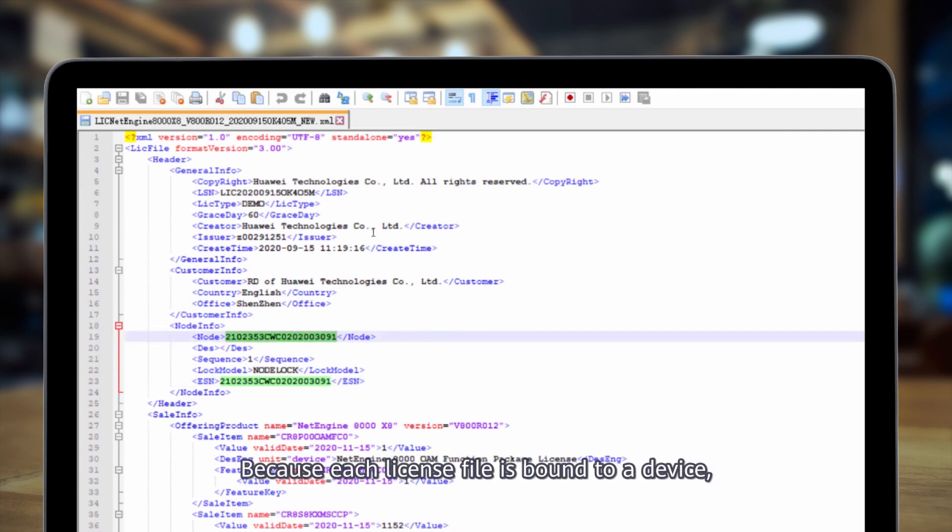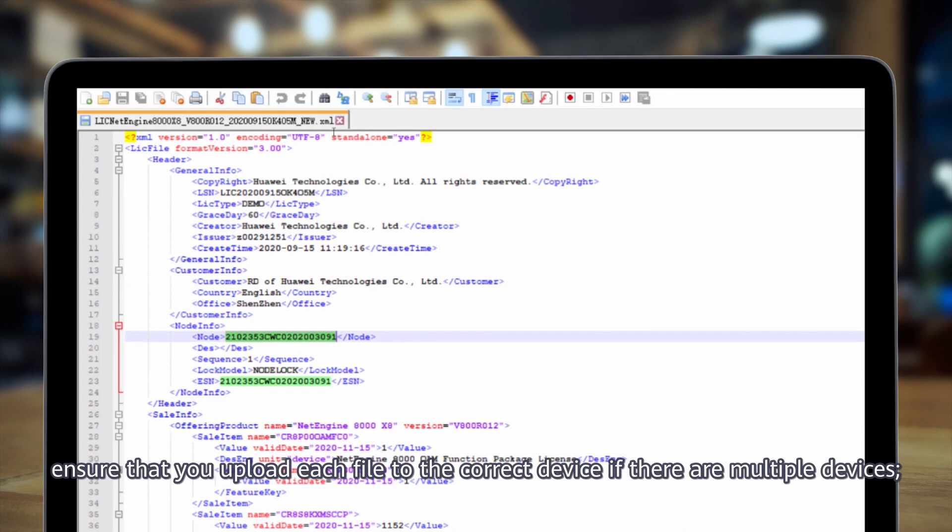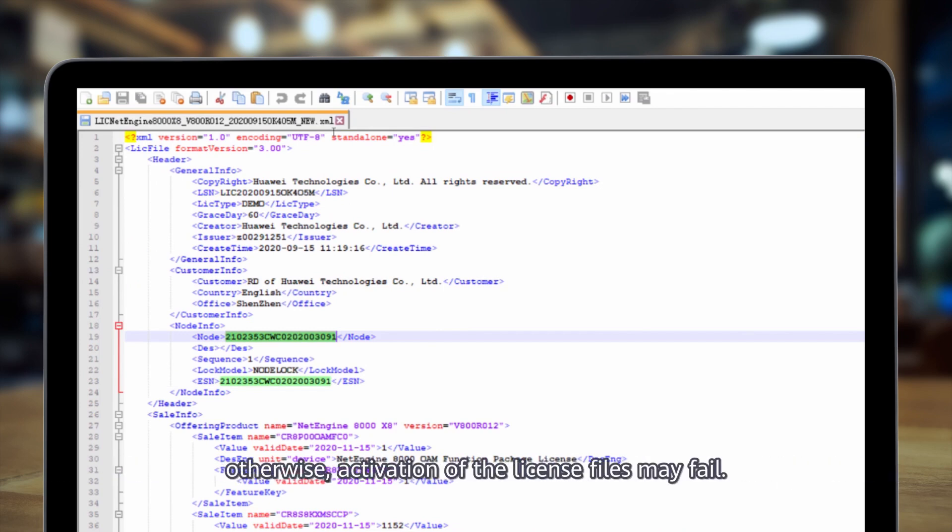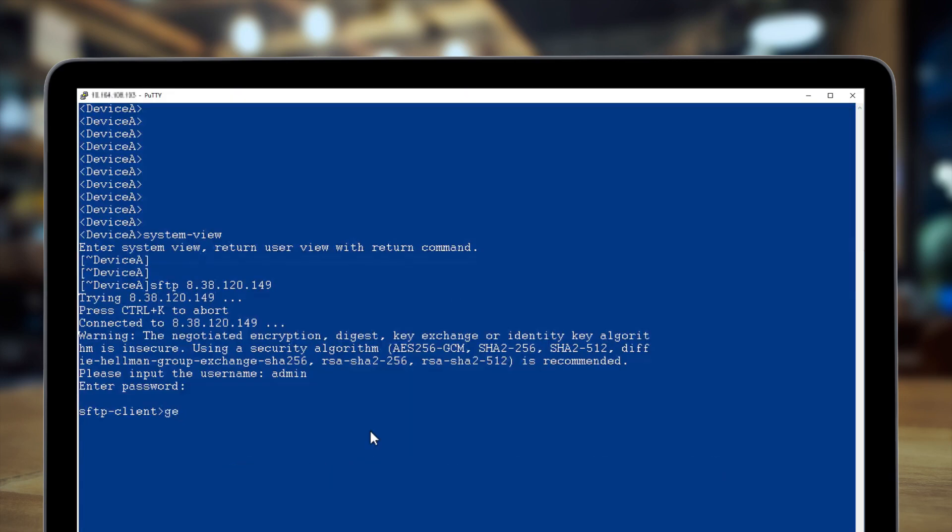Because each license file is bound to a device, ensure that you upload each file to the correct device if there are multiple devices. Otherwise, activation of the license files may fail.